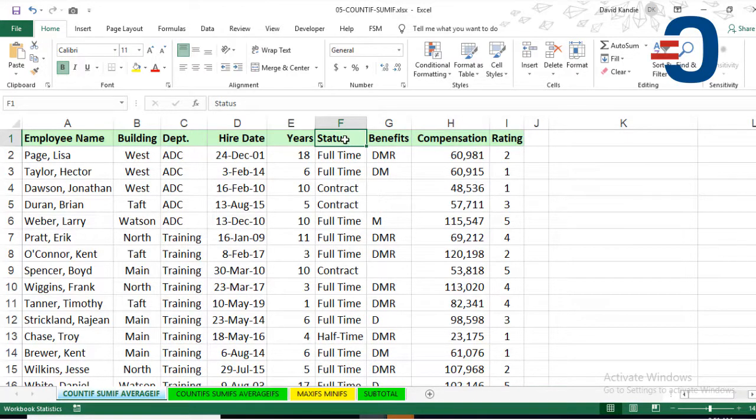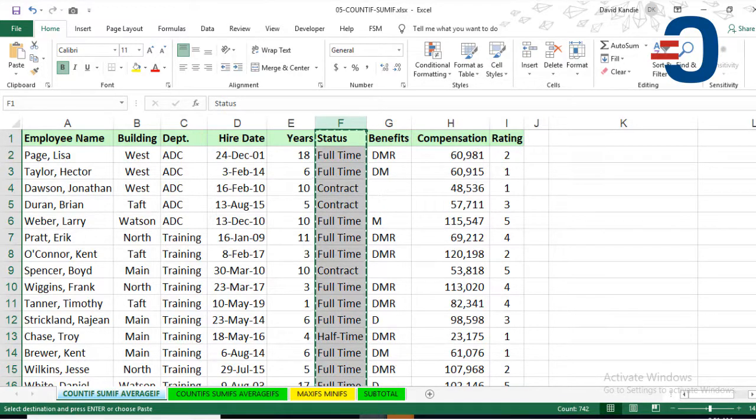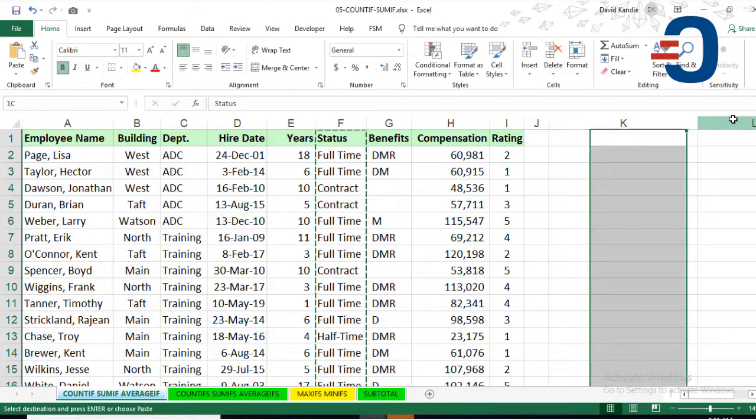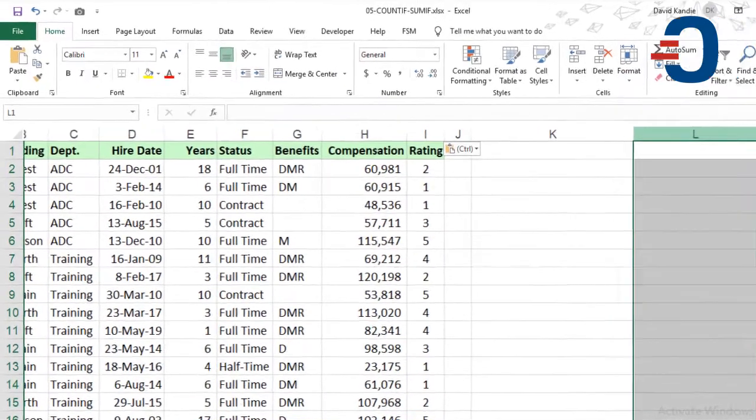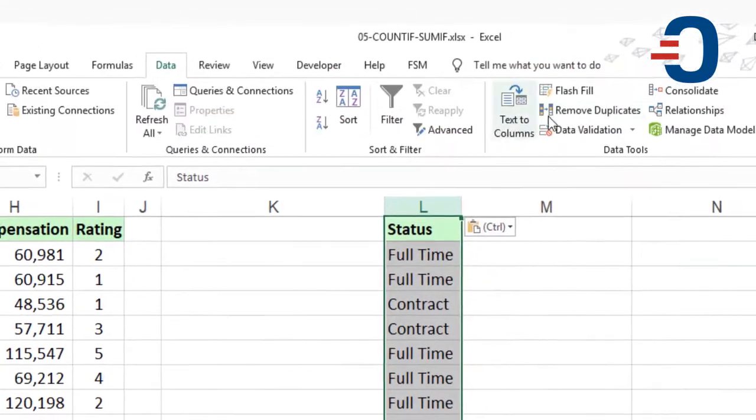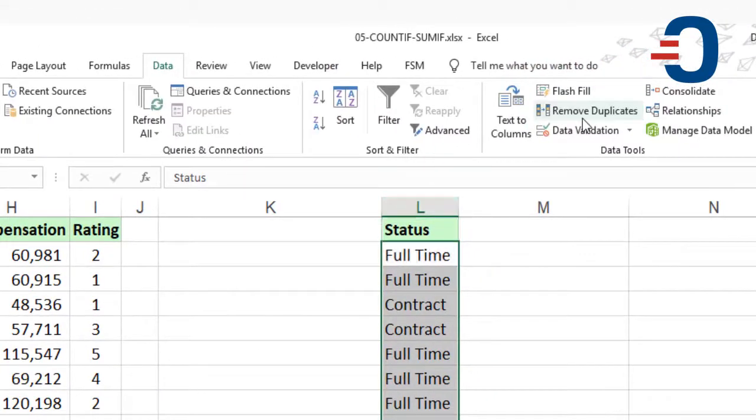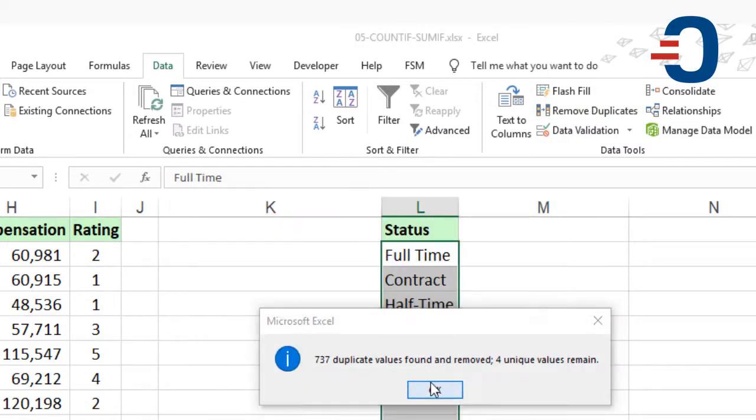To get us started, we'll pick the column that we want, copy and create a unique list of the employment status. So I'll go to Data, then Remove Duplicates, so I can get the unique contract status.